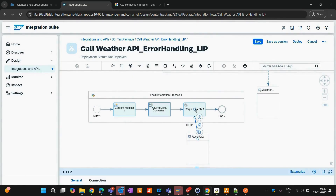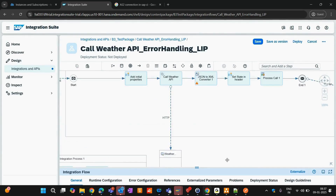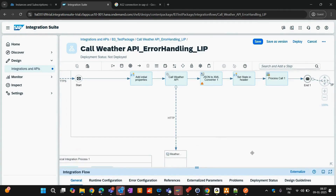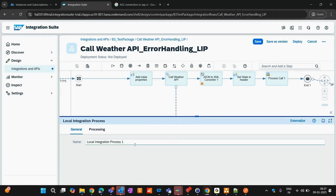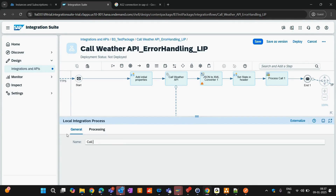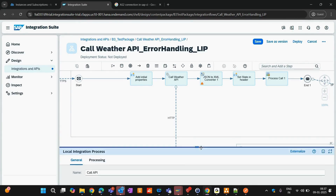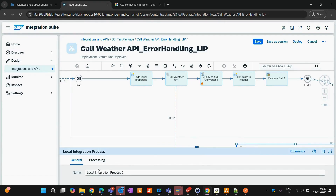Now, how will your Process Call know which local integration process to call? Let's say there are two local integration processes: one named 'Call API' where you are calling an API, and another named 'Create Order'. These are the two local integration processes in your whole integration.